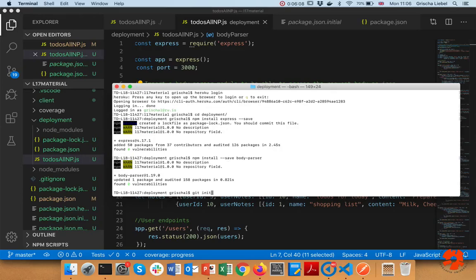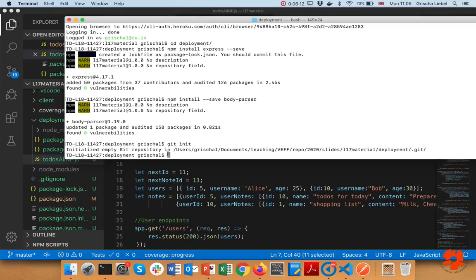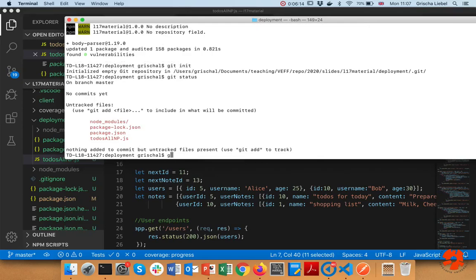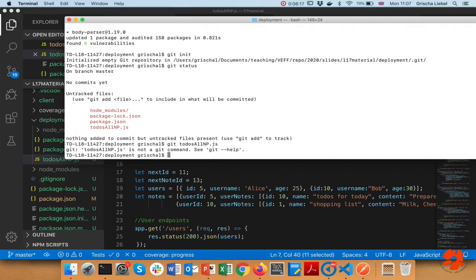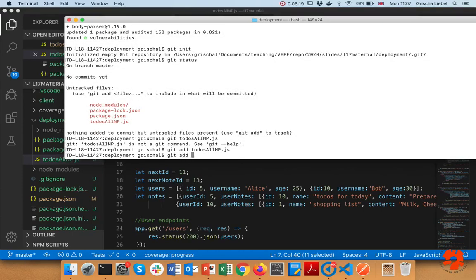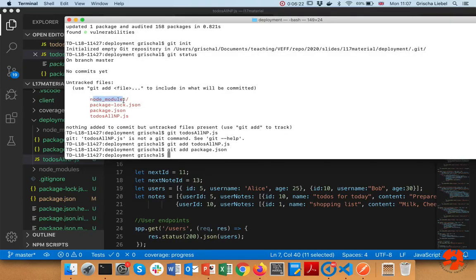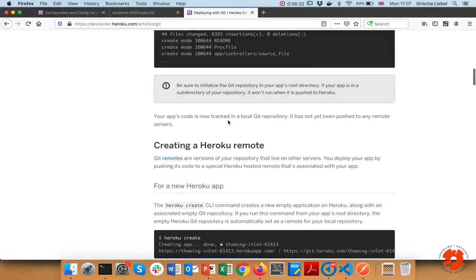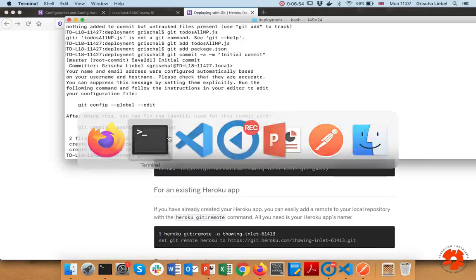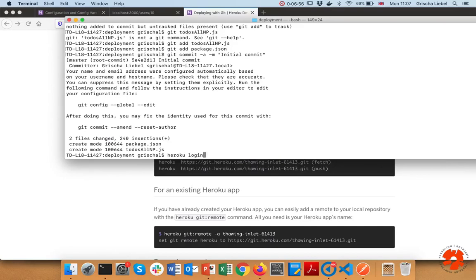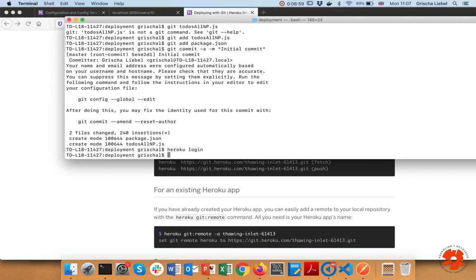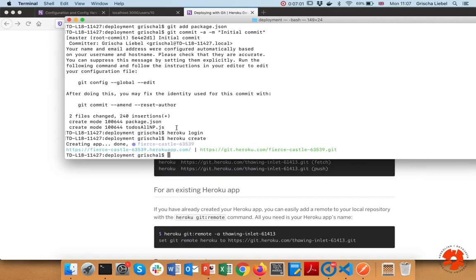Now we can do exactly what's written in the Heroku instructions. I initialize my Git repository, then add all the files I want - that's my JavaScript file and my package.json. Do not add the node_modules or the package-lock - these are created automatically, and the node_modules folder is huge so it takes forever to upload. Then I commit with the message 'initial commit'. Now I use the Heroku CLI to create a new application. First do 'heroku login' - I've already done that - which makes sure you are logged in and allowed to use this.